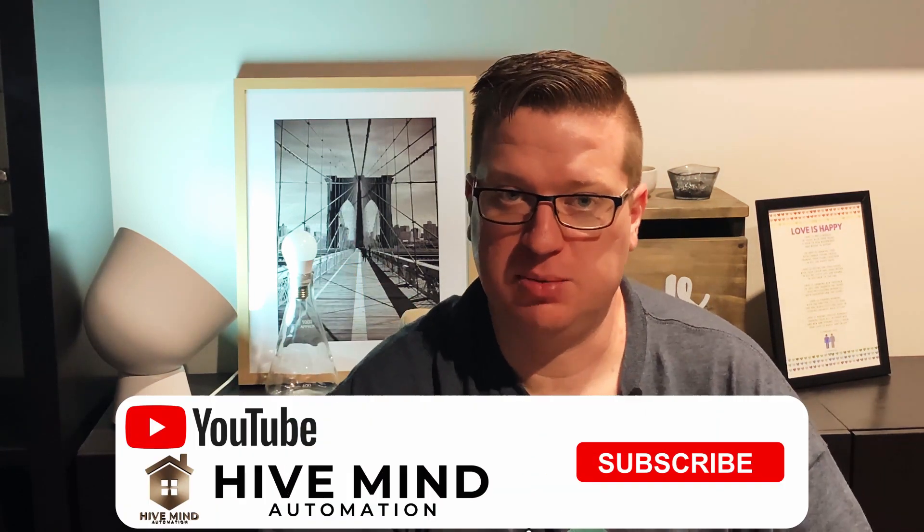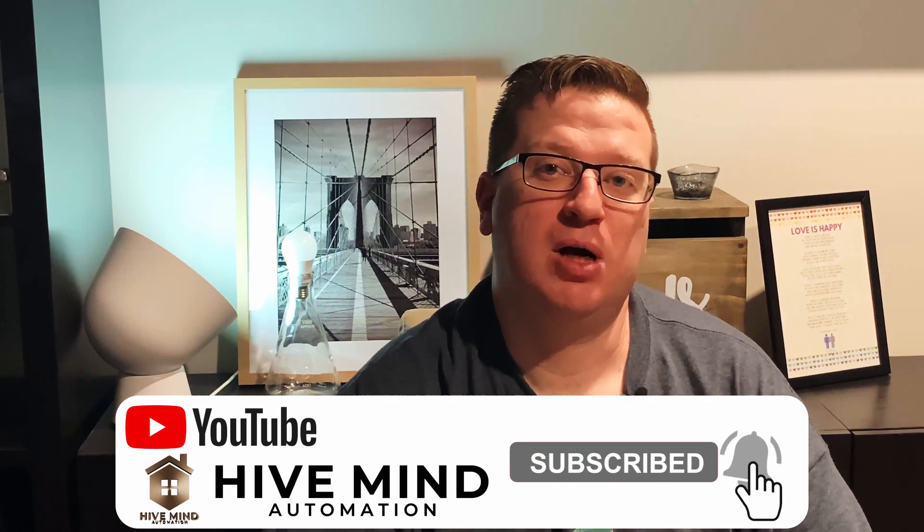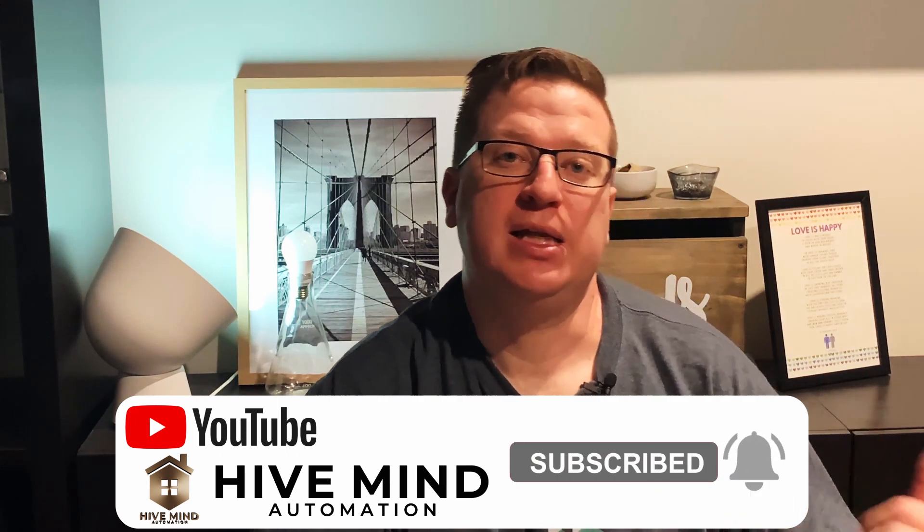So that's it for creating template sensors. Let me know what you're planning to use for a template sensor in the comments section down below. If you like this video, please give it a thumbs up, and if you're not already, please consider subscribing. When you do hit subscribe, make sure to hit that bell icon at the same time so you get notified when I release new videos. Thanks very much for watching, I'm Stu from Hivemind Automation, and I look forward to seeing you next time.